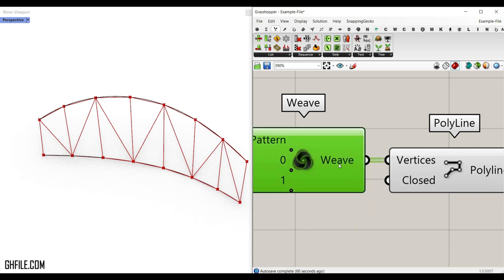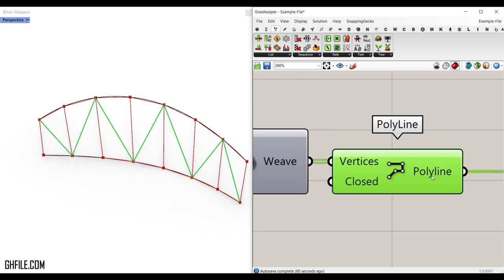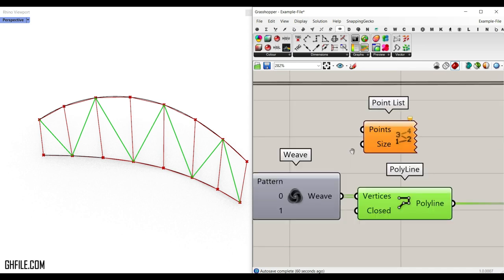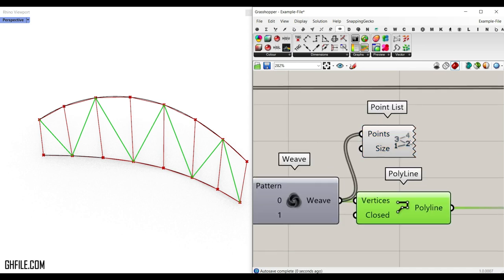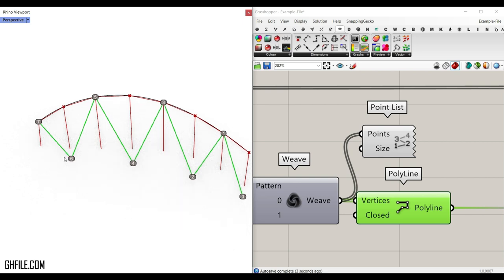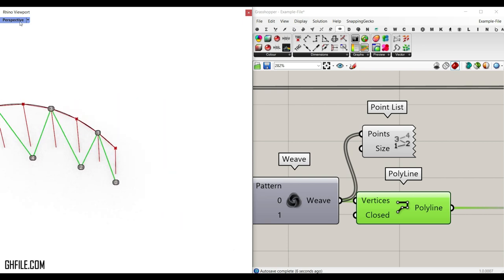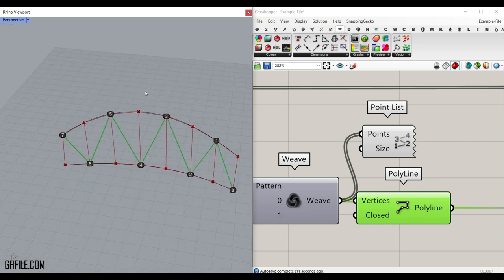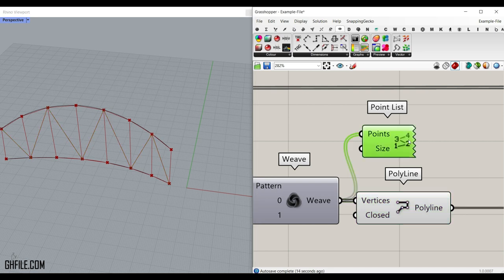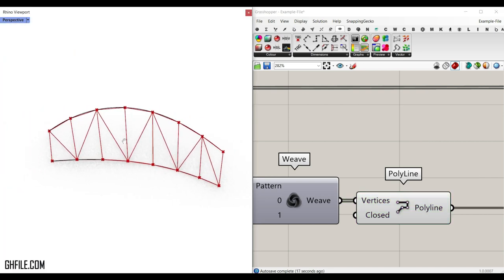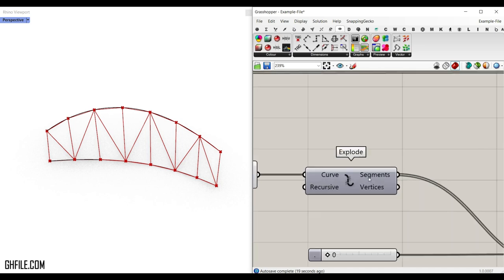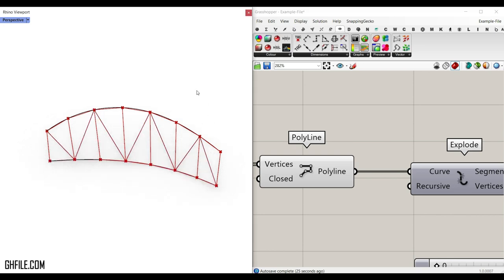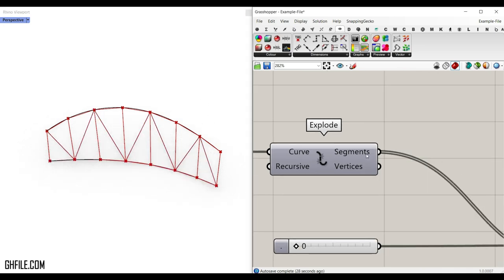After producing the weave, give it to a polyline component to connect the points together. You can also display the point list by going to display and connecting a point list component and baking it — you'll see the order: zero, one, two, three, four and so on. Then explode the polyline to get the individual segments, for example seven segments.